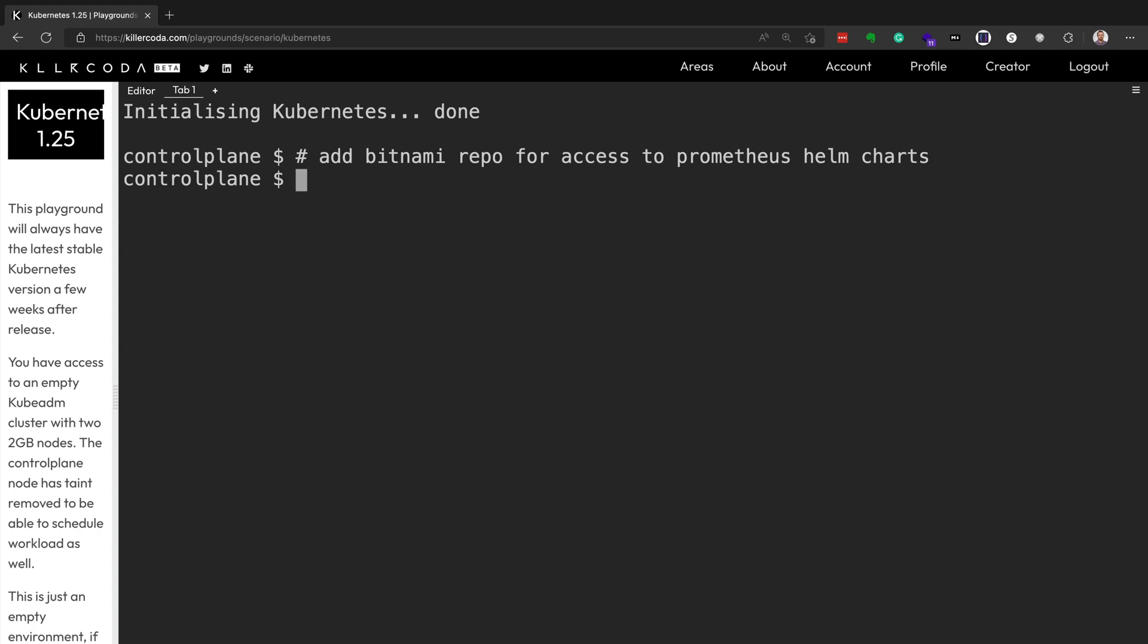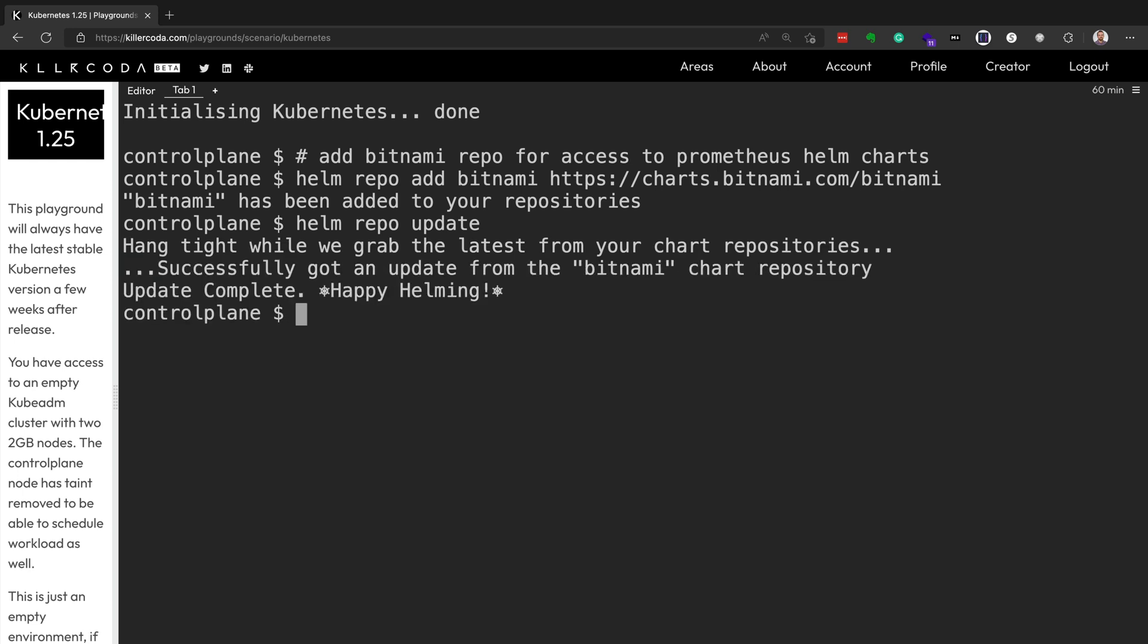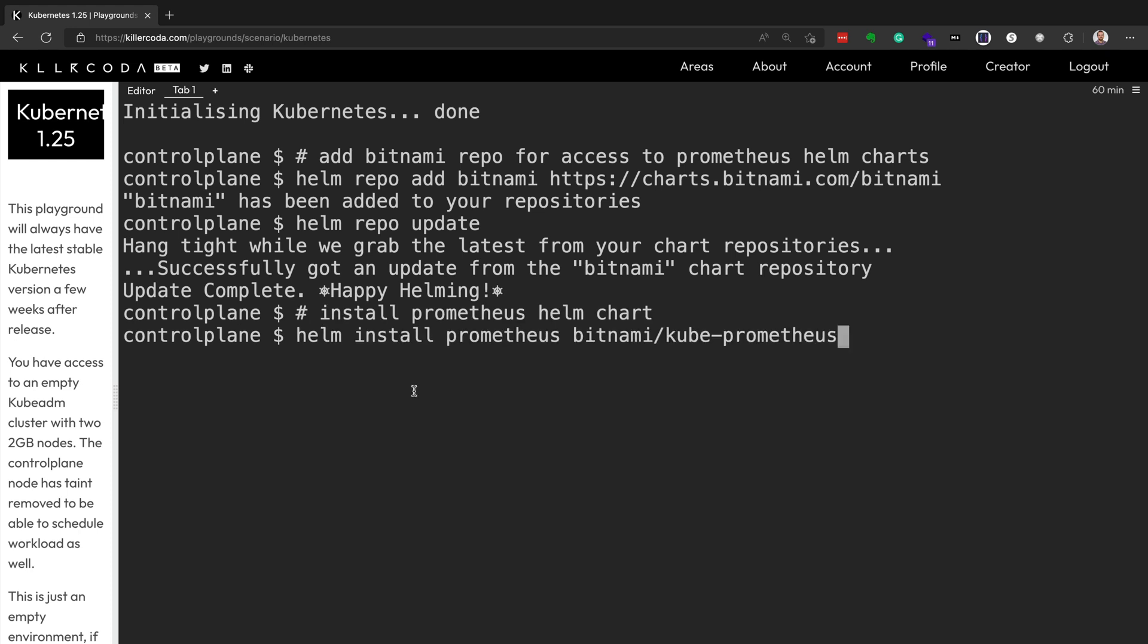And so first things first, we're going to add the Bitnami repo for access to the Prometheus Helm charts. We're going to be installing the Prometheus operator via Helm chart. Helm is a package manager for Kubernetes. So it allows us to install multiple Kubernetes resources, all with one Helm install command. And the chart that we're installing is within that repo at bitnami.com forward slash kube-prometheus.